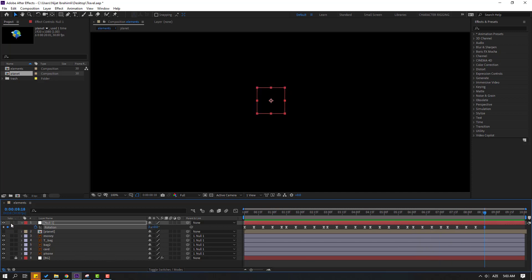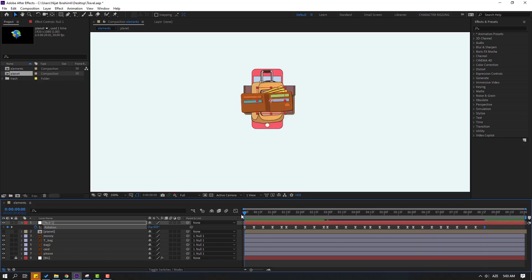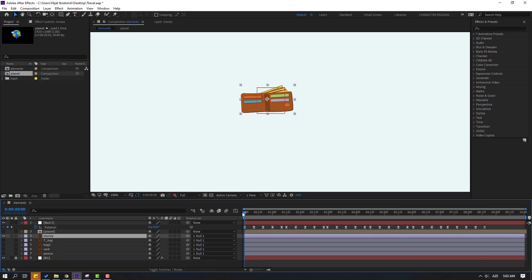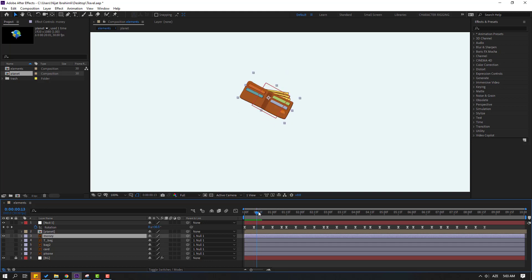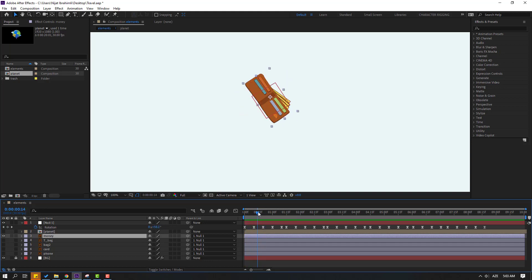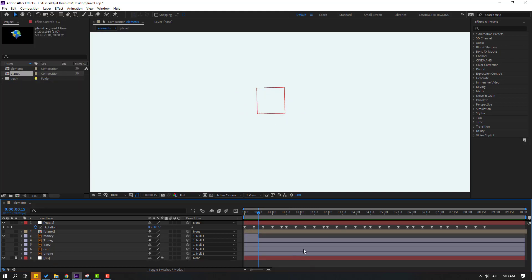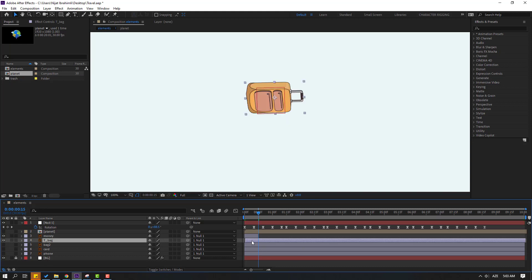Unsolo and go to these layers. Solo these layers and preview. Then go to Edit and Split Layer. Delete, select the background layer, unsolo, and move to the right.